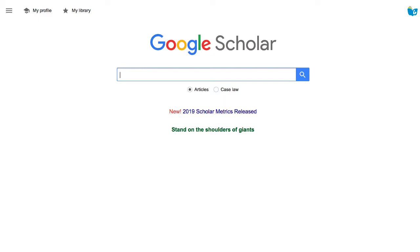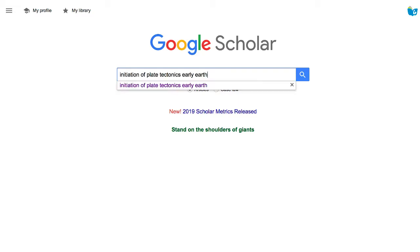Google Scholar is actually probably one I'd recommend. It really depends on what kind of topics you're looking for, but Google Scholar is really good overall. Let's walk through how to use it right now. You'll go to Google Scholar at scholar.google.com.